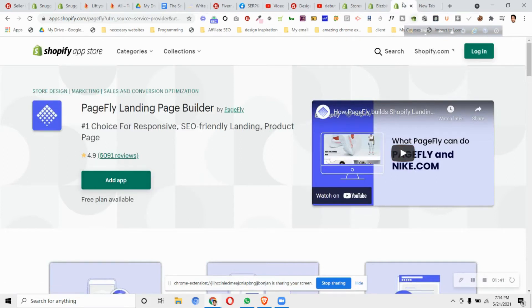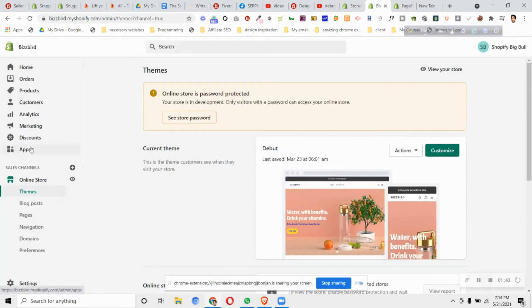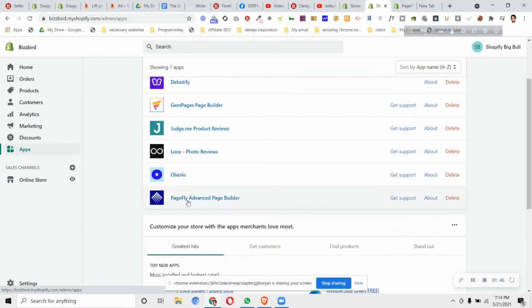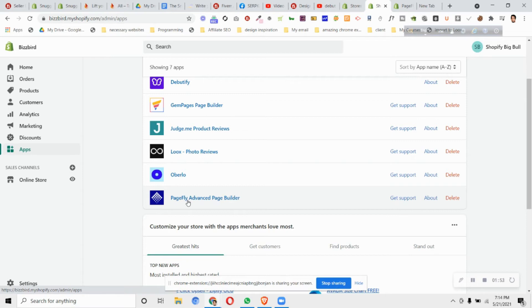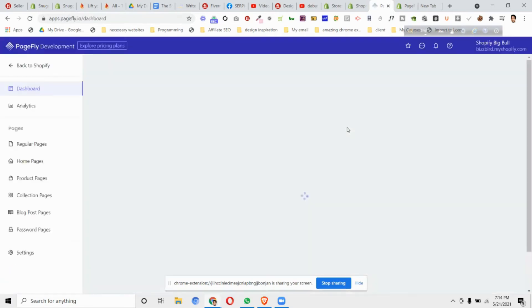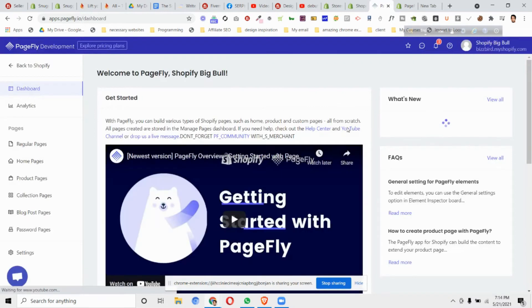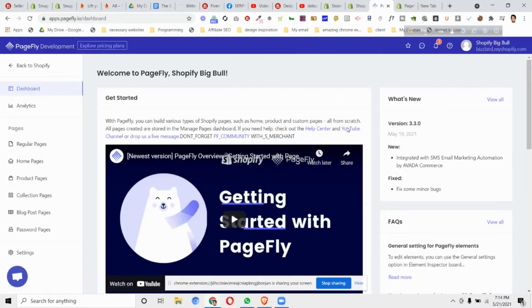After installing the app, you'll find it in your apps store. Just click on PageFly Advanced Page Builder. Then it will open the PageFly editor for us and we'll find an option to design a password page.